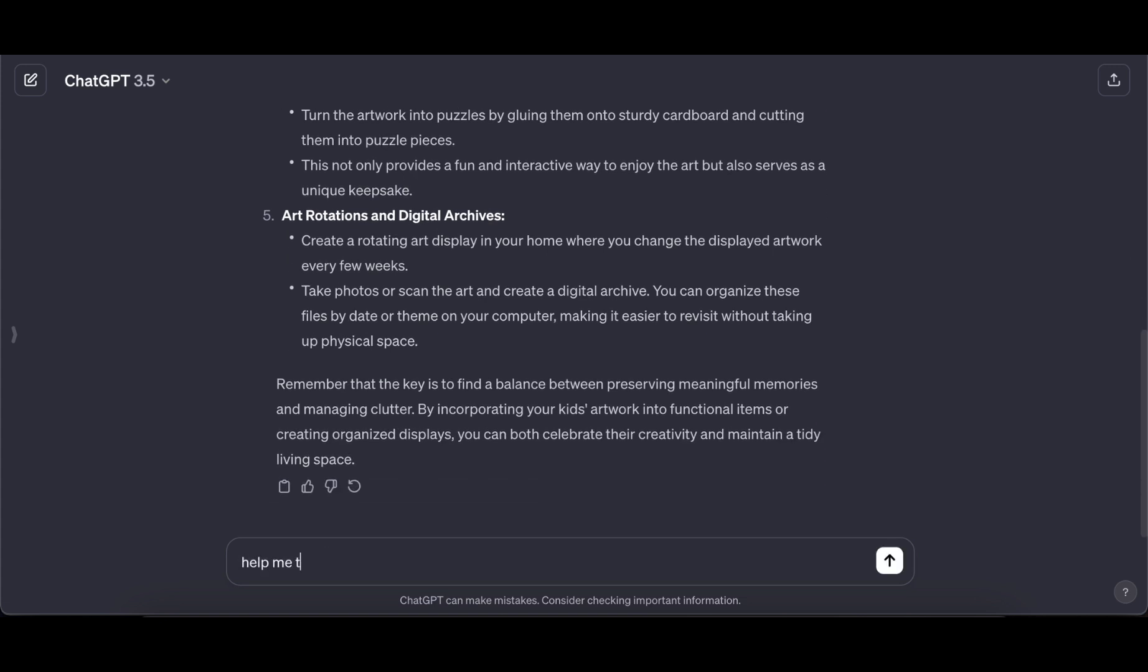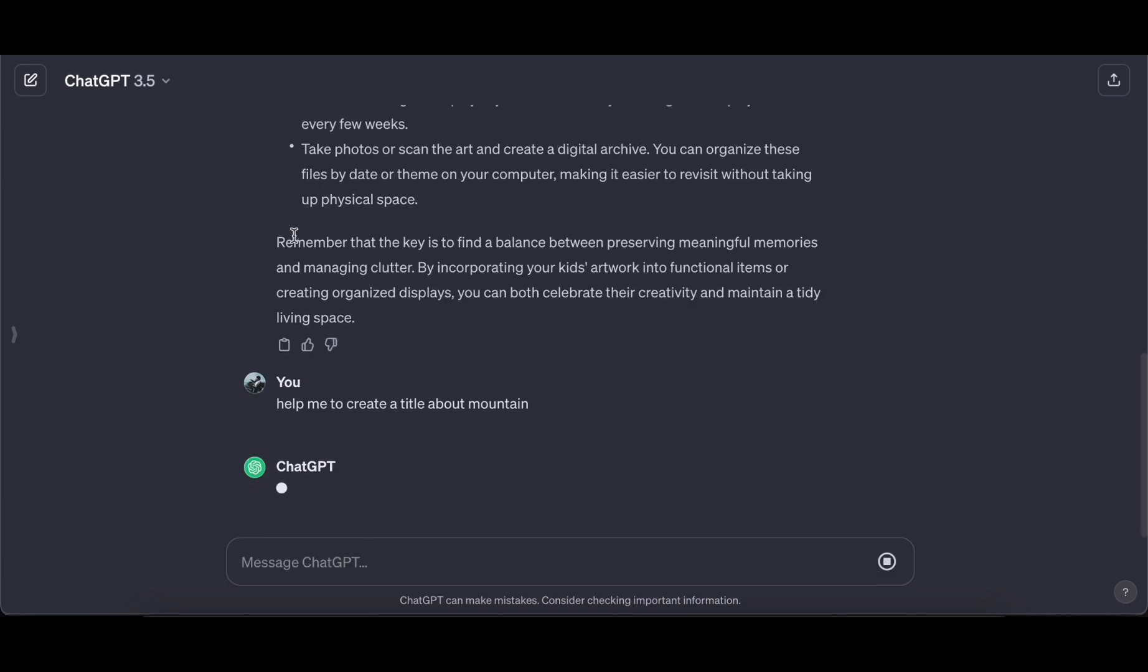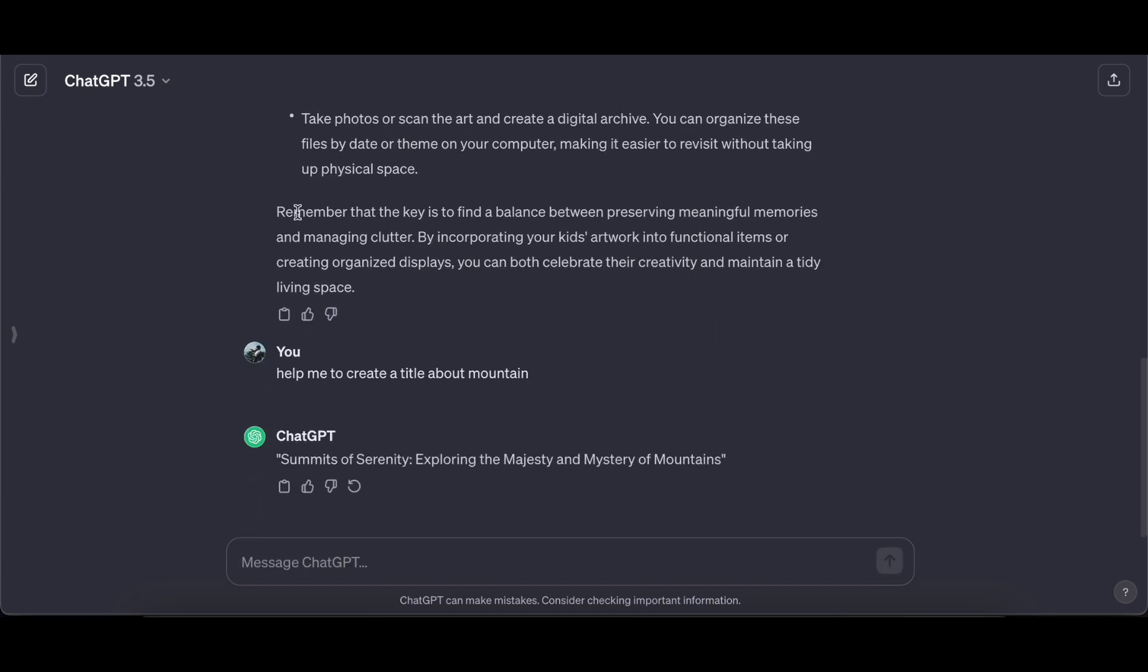The creative power it possesses is nothing short of impressive, making it an indispensable tool for anyone seeking to tap into the boundless realm of creativity. To experience the magic for yourself, simply navigate to chat.openai.com. Prepare to be amazed by the possibilities that unfold.